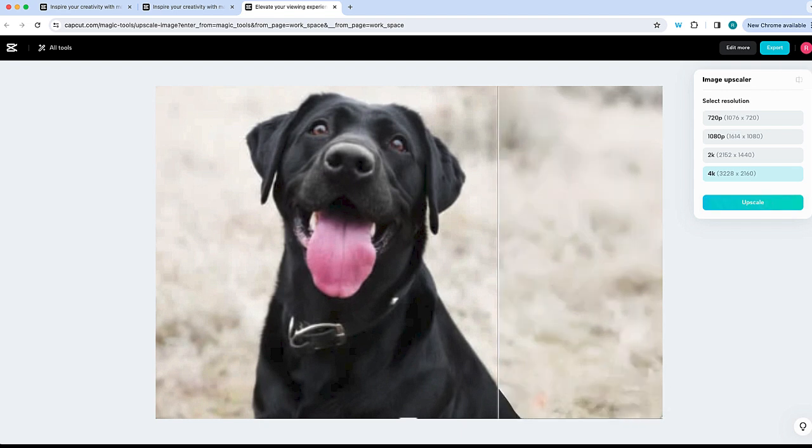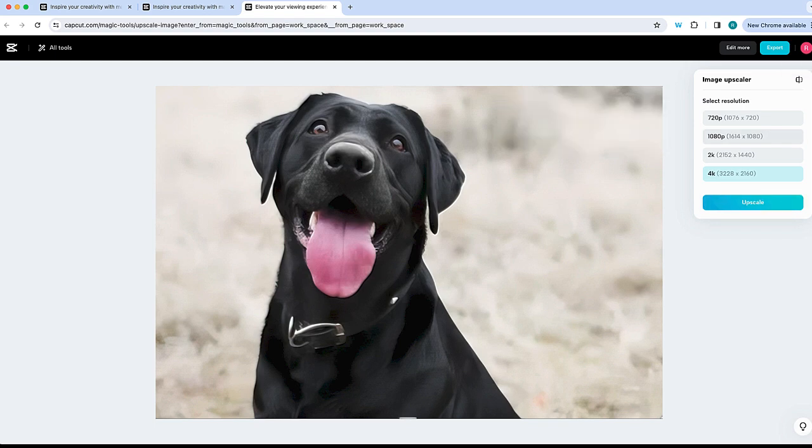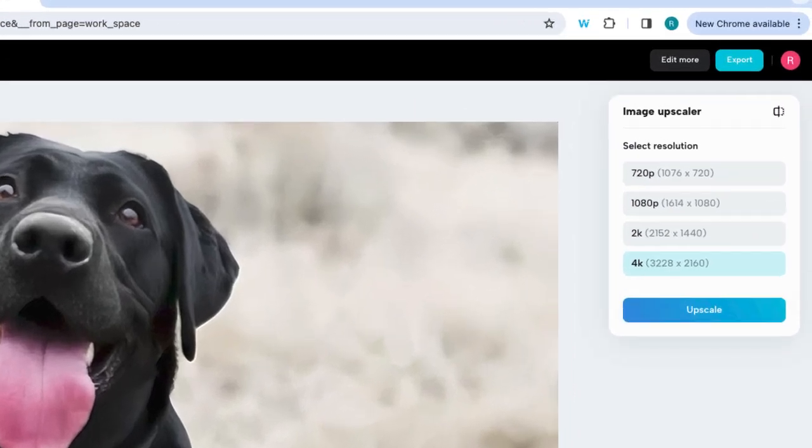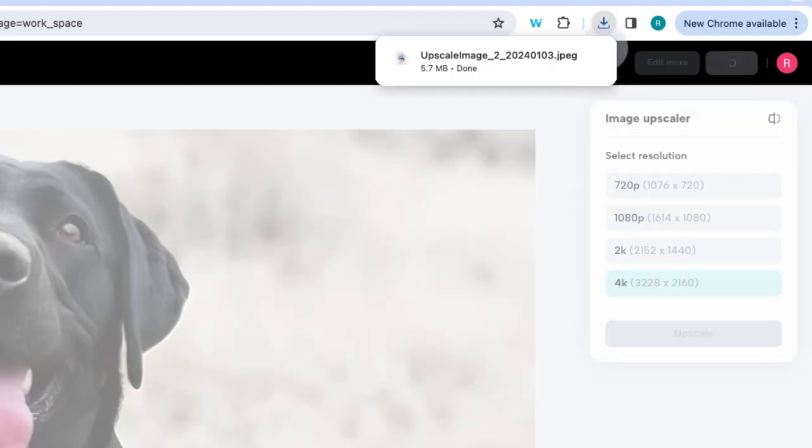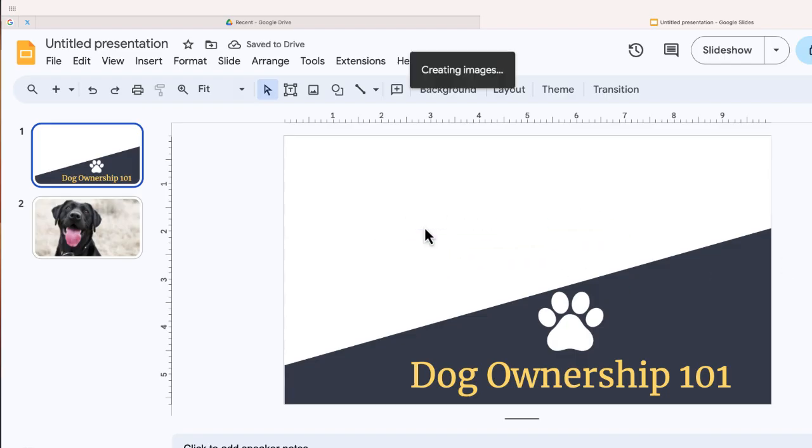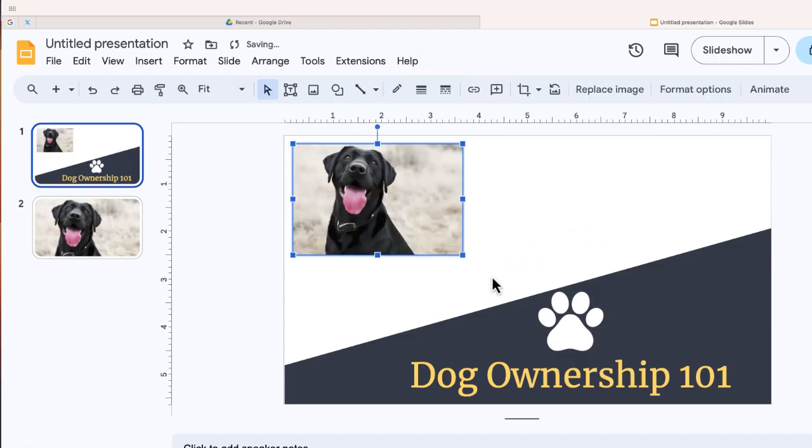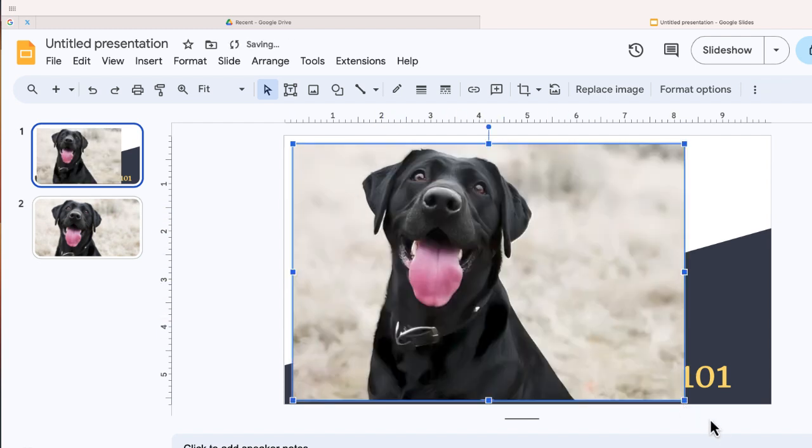CapCut Online made this image look super crisp and clear while preventing pixelation. And now I'm ready to download this image. And it's going to work great for my slide deck. And you'll notice there's no watermark or branding, just a clean image that's going to work great if I want to enlarge it.